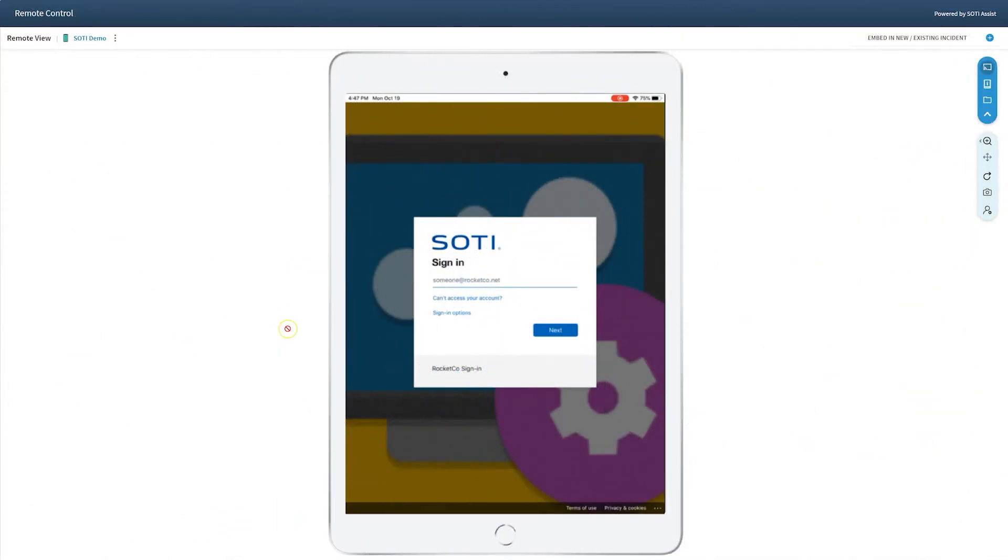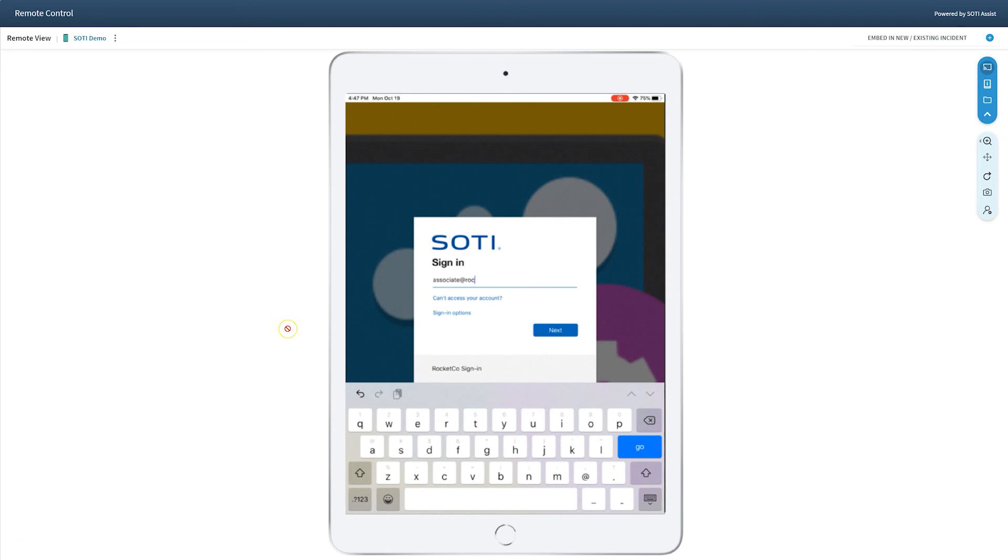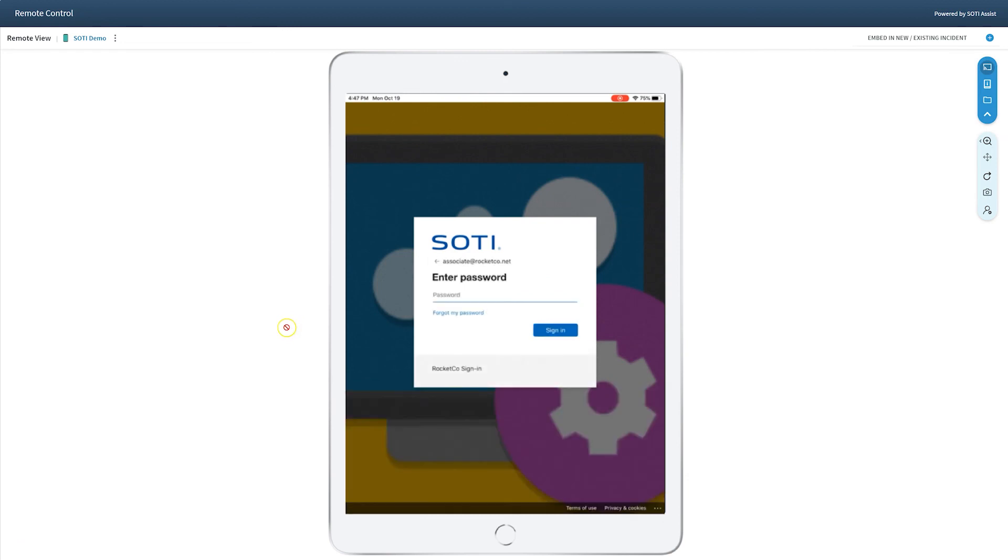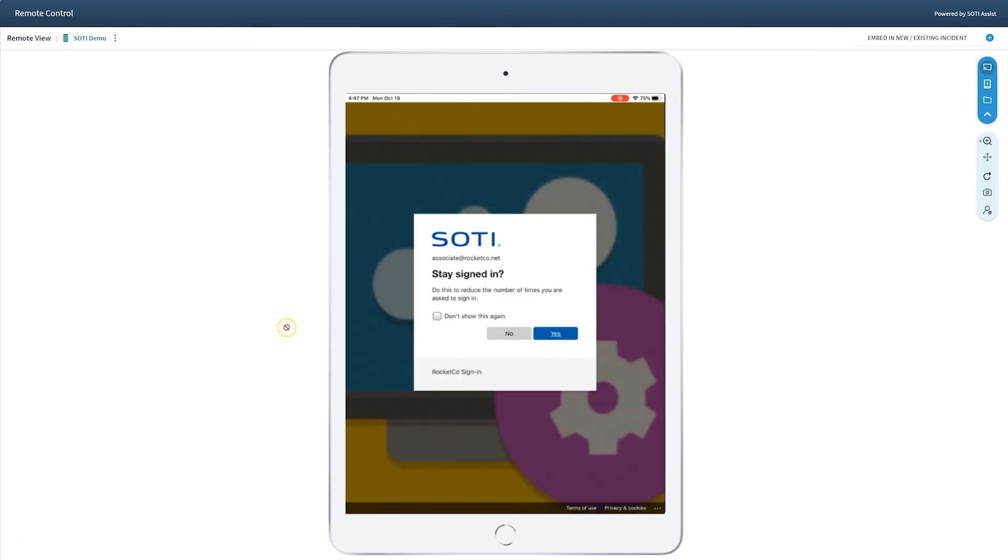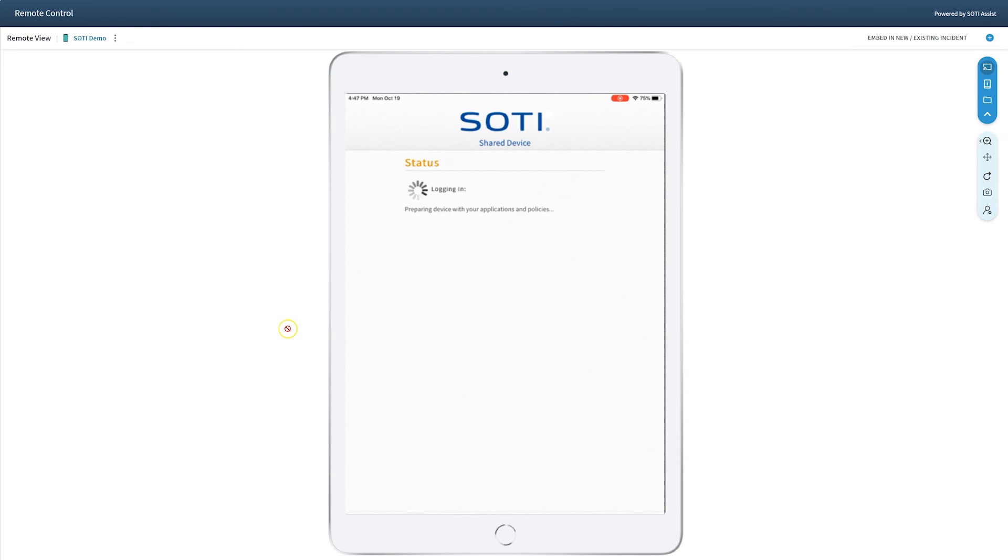Now, let's see this in action. Here's my demo device login screen. As you can see, this device is currently locked down with the SOTI mobile control shared login application. To begin our scenario, we initiate the remote control session with the shared device that we just configured and log in as the warehouse associate.